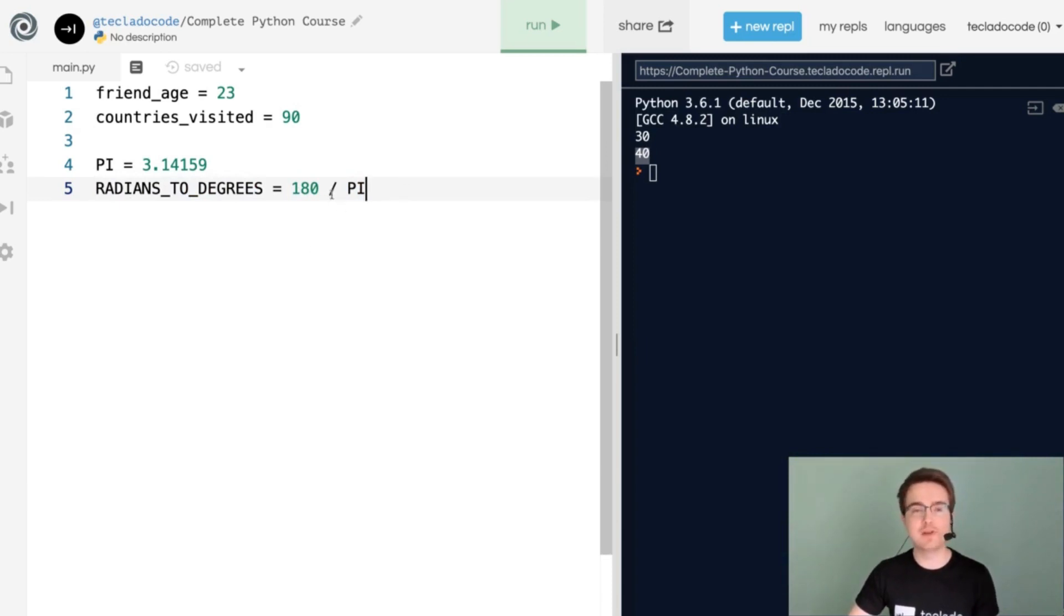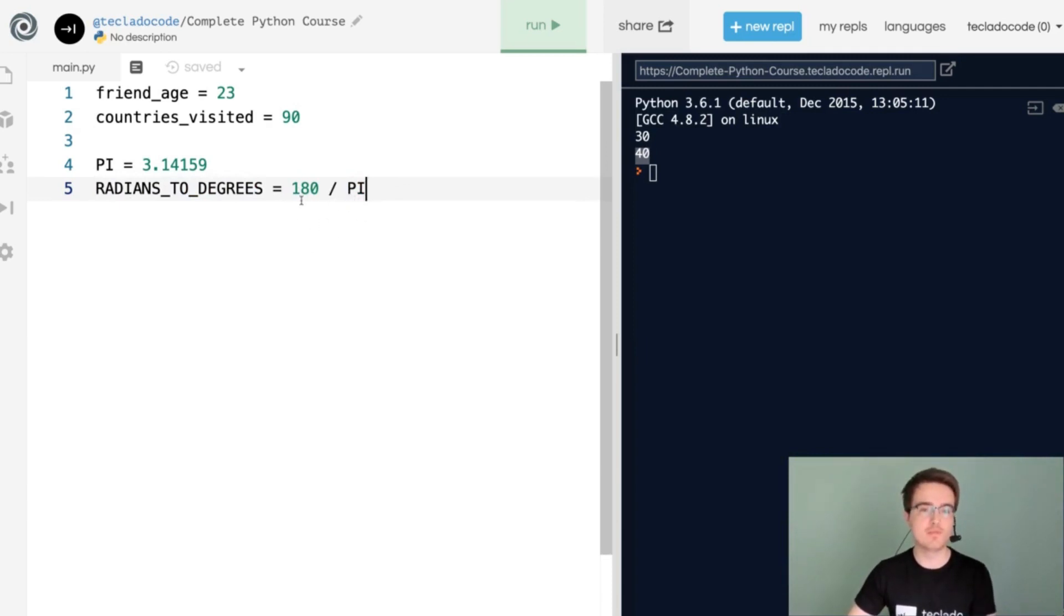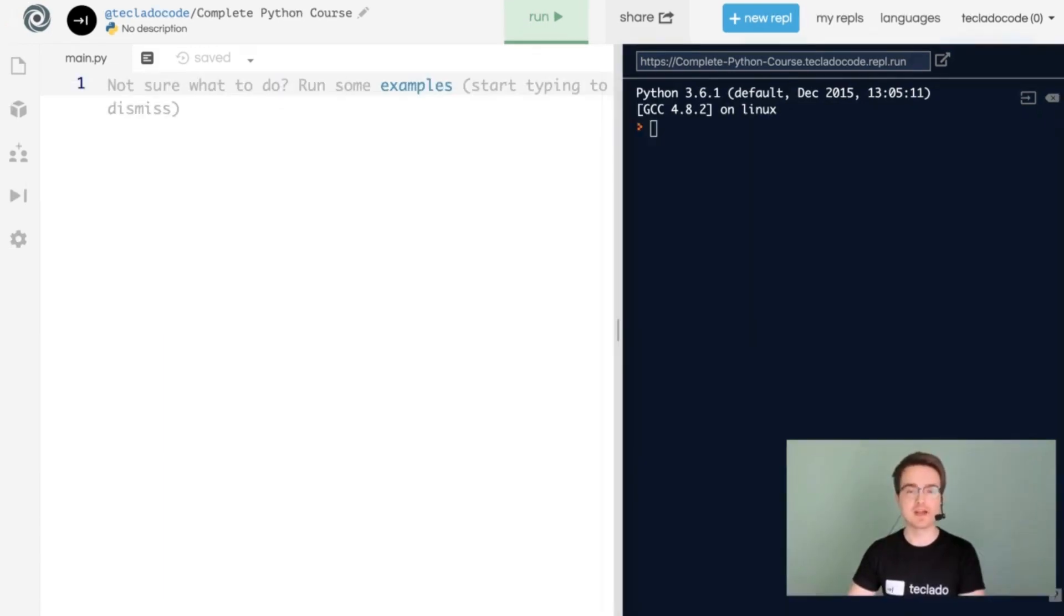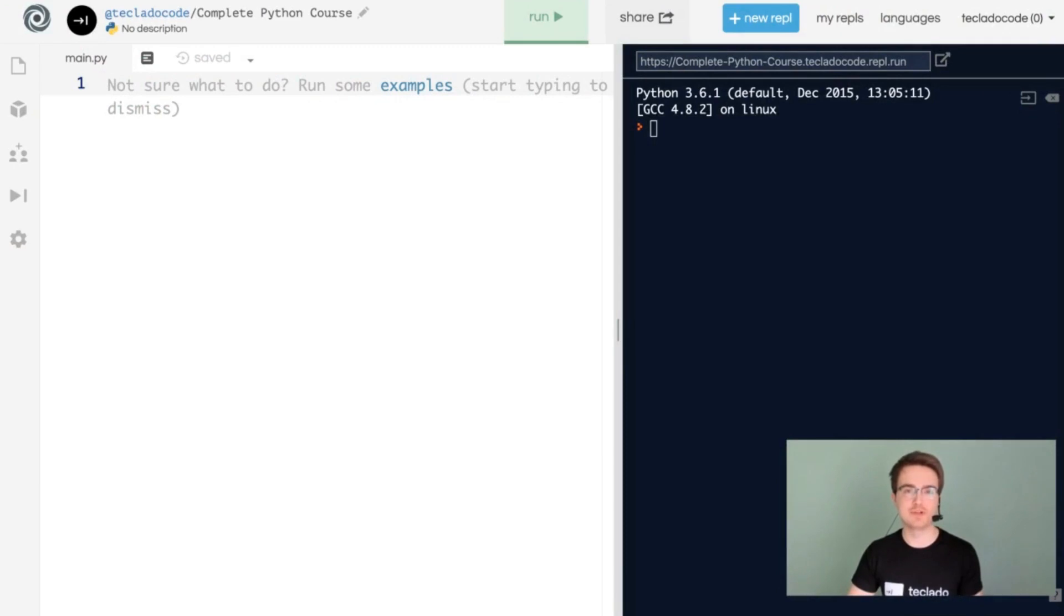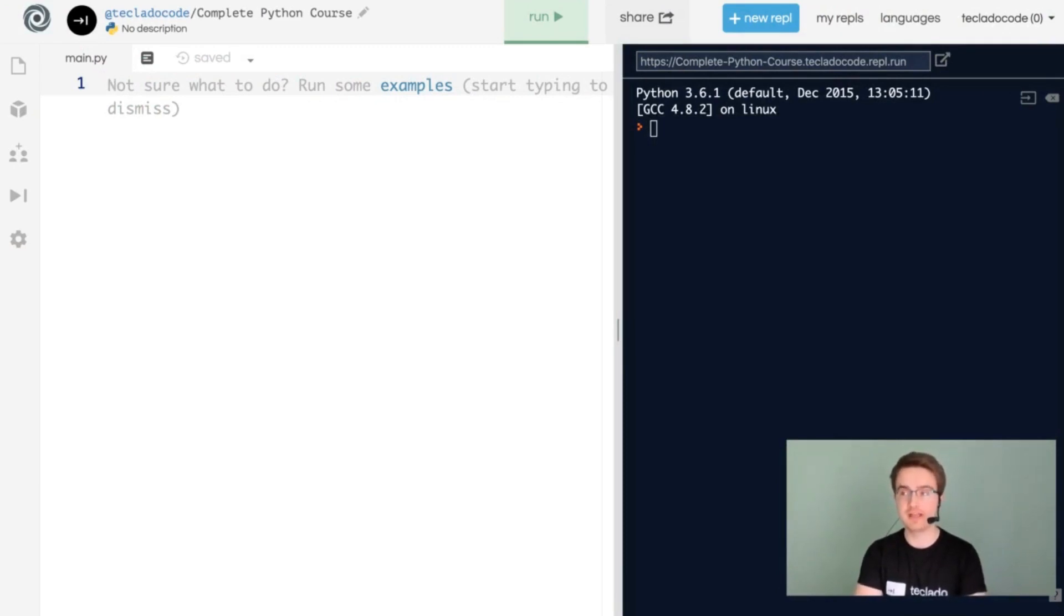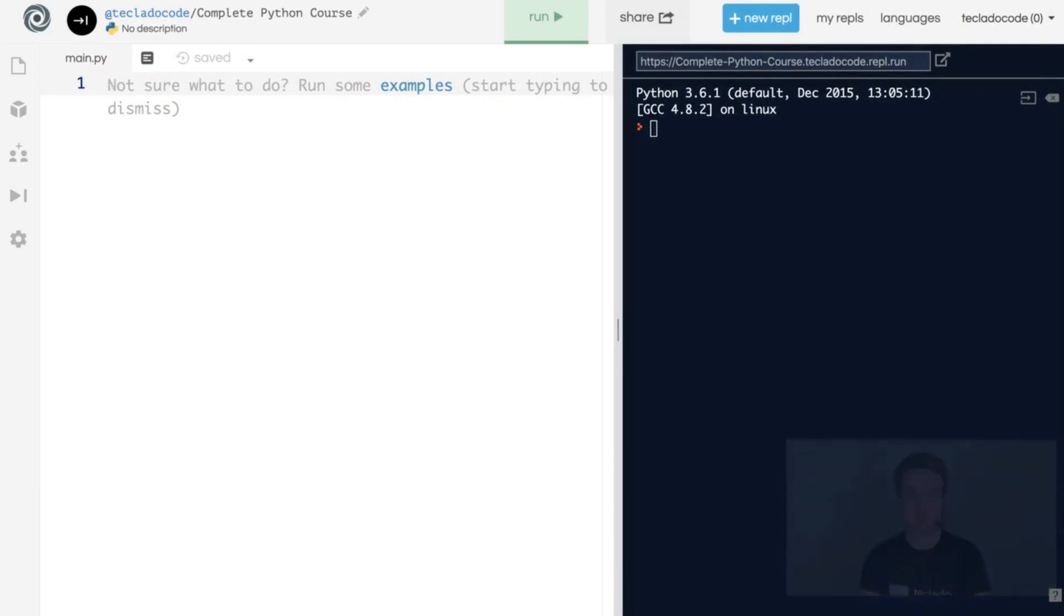Now we're going to be looking at numbers in a bit more detail so that we learn more about how mathematics works in Python. You've got two main types of numbers, and that is integers, or whole numbers, and floating point numbers, or numbers with a decimal place.